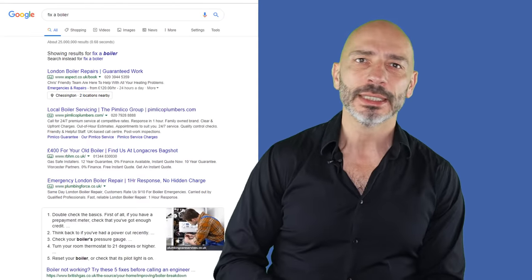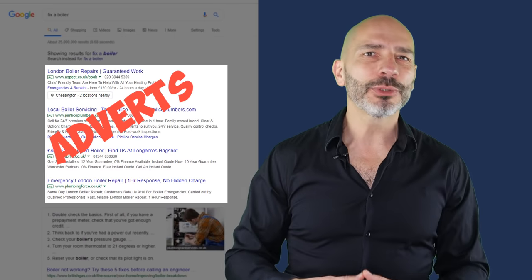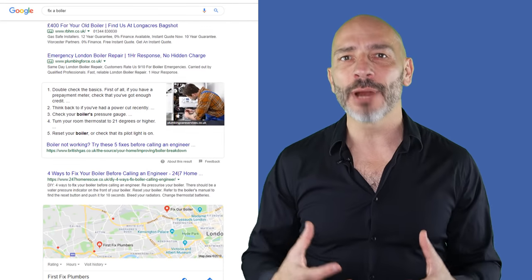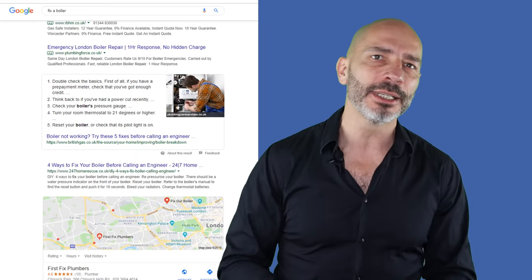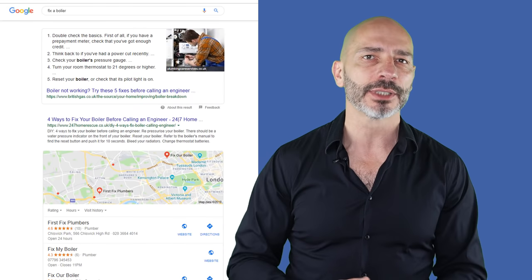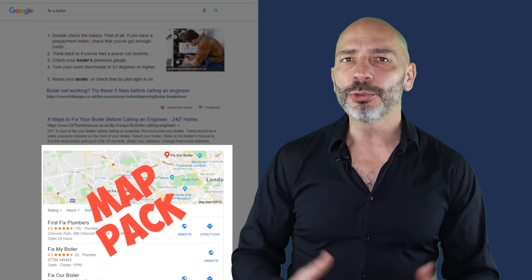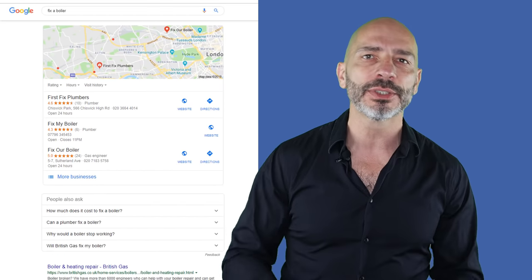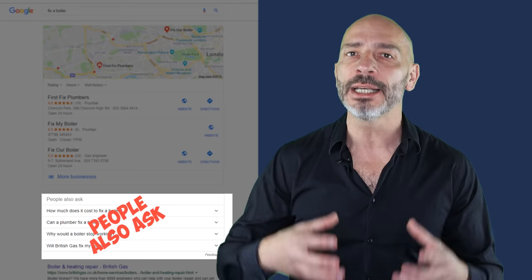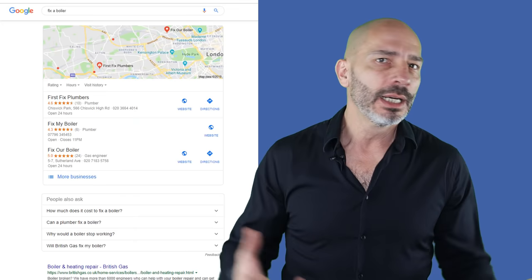It's fair to say that online marketing is getting harder, especially when it comes to search engine optimization. SEO results have become very crowded, making it difficult for any business to stand out. Between the increasing number of ads, direct answers, maps, and many other snippets, it's hard to get noticed, right?